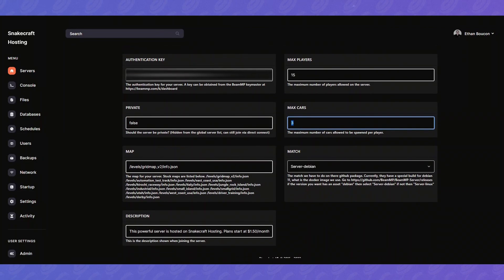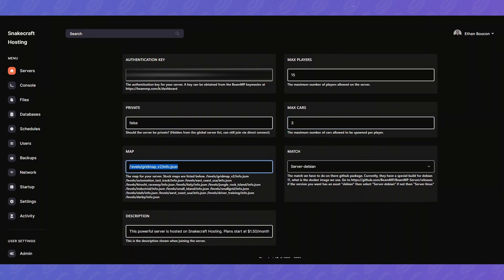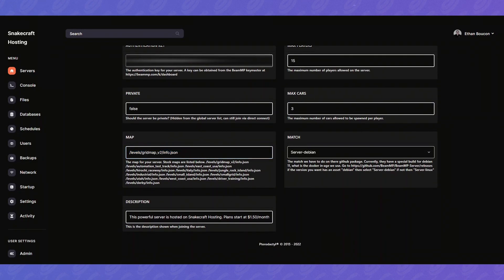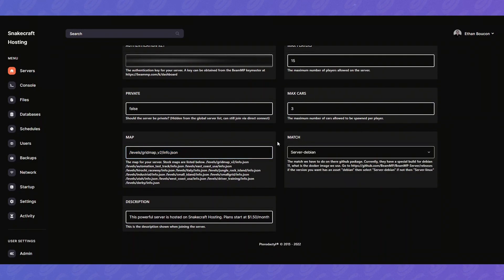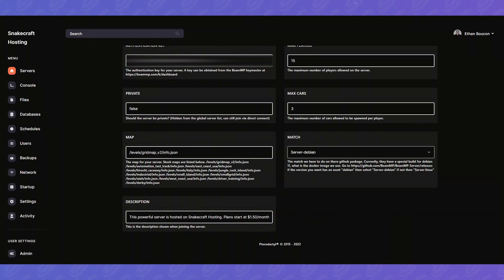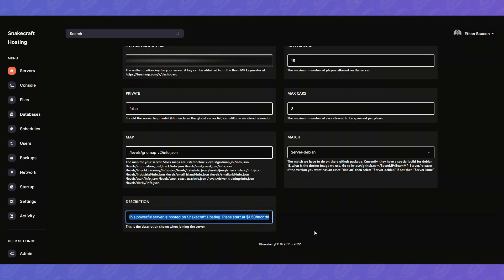Then you have map. This will be important for a later video on how to set your custom map that you downloaded. Then you won't want to really touch match unless you contact support and we tell you to switch it. And description. This is just the description when you click on the server. That's just the default.